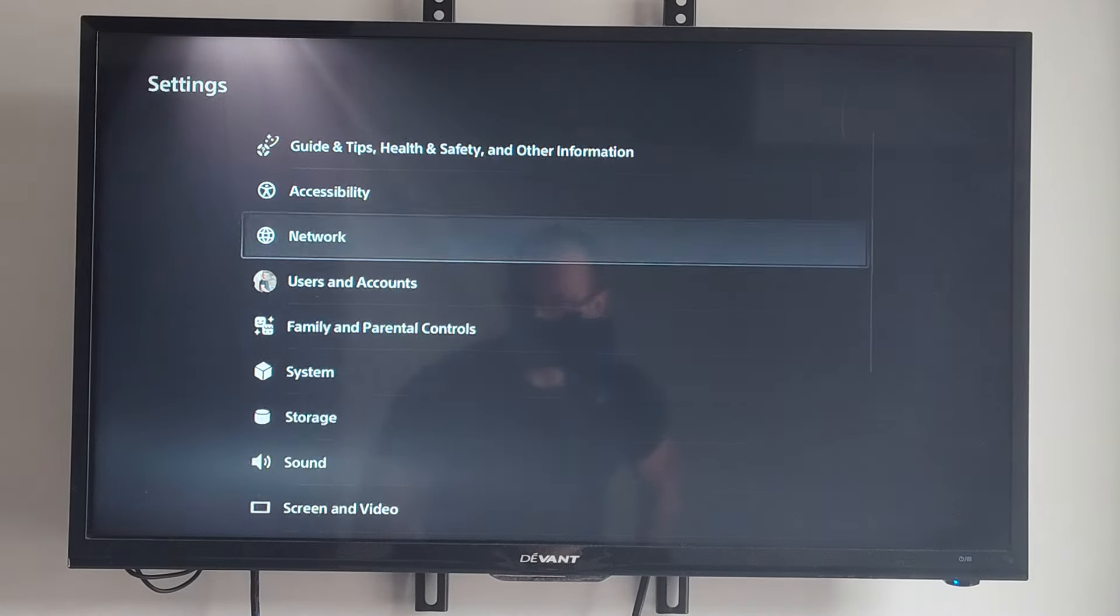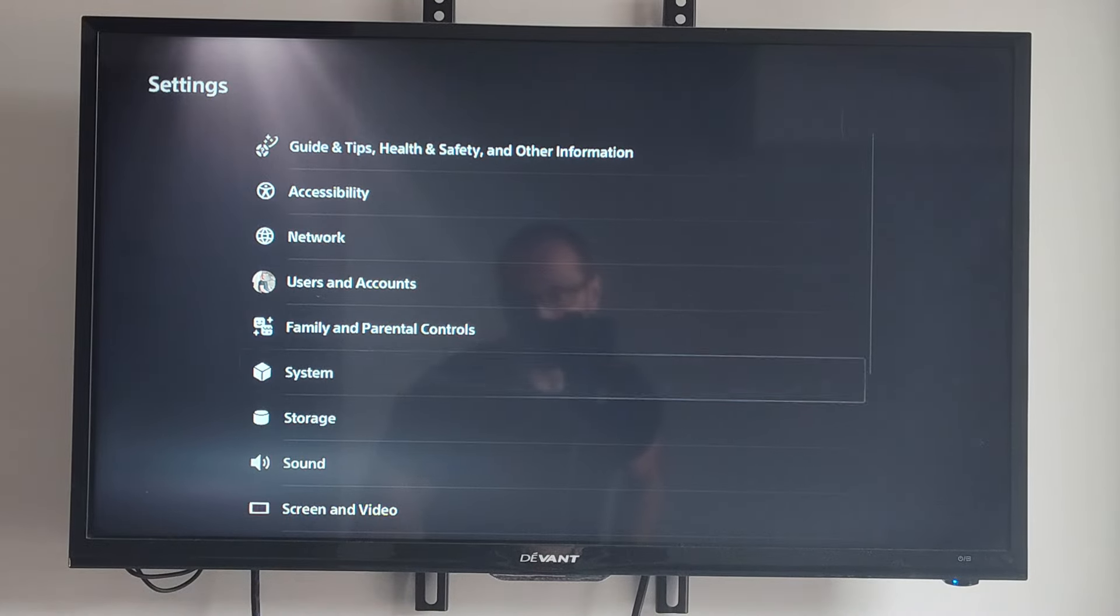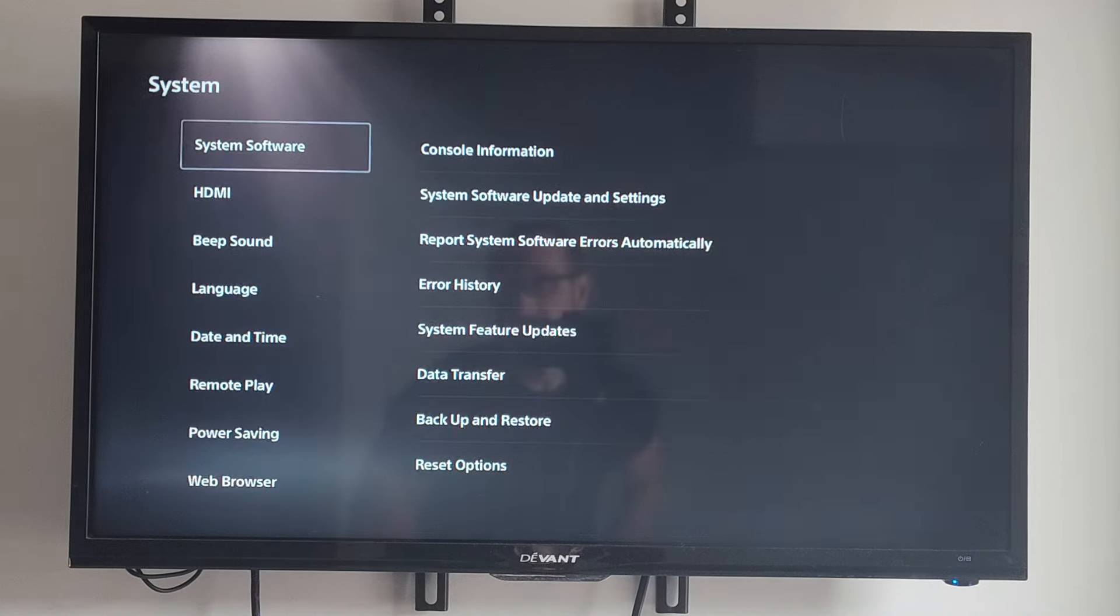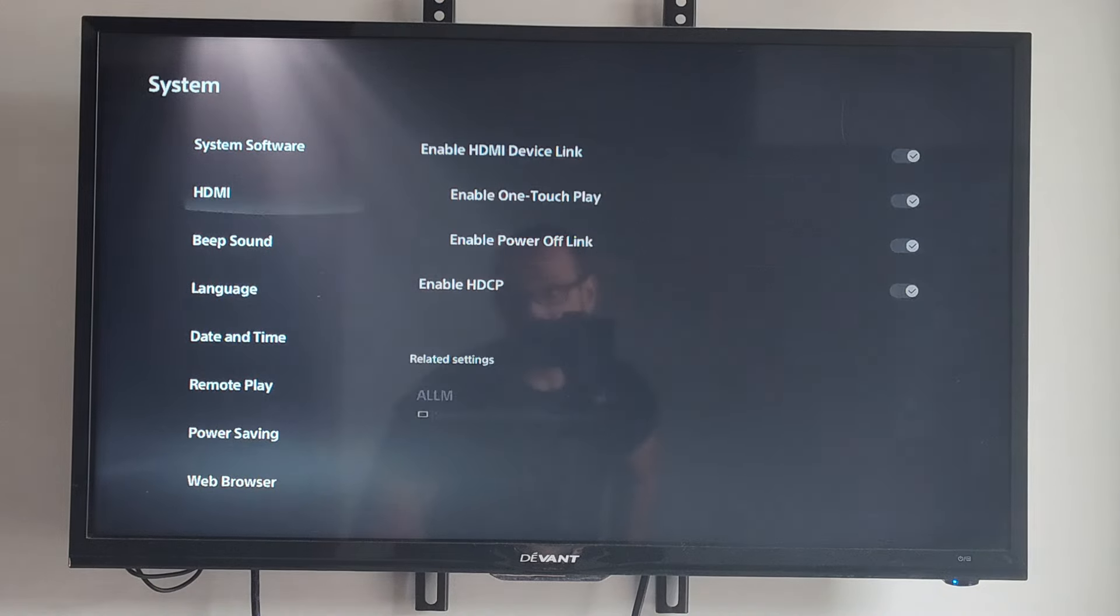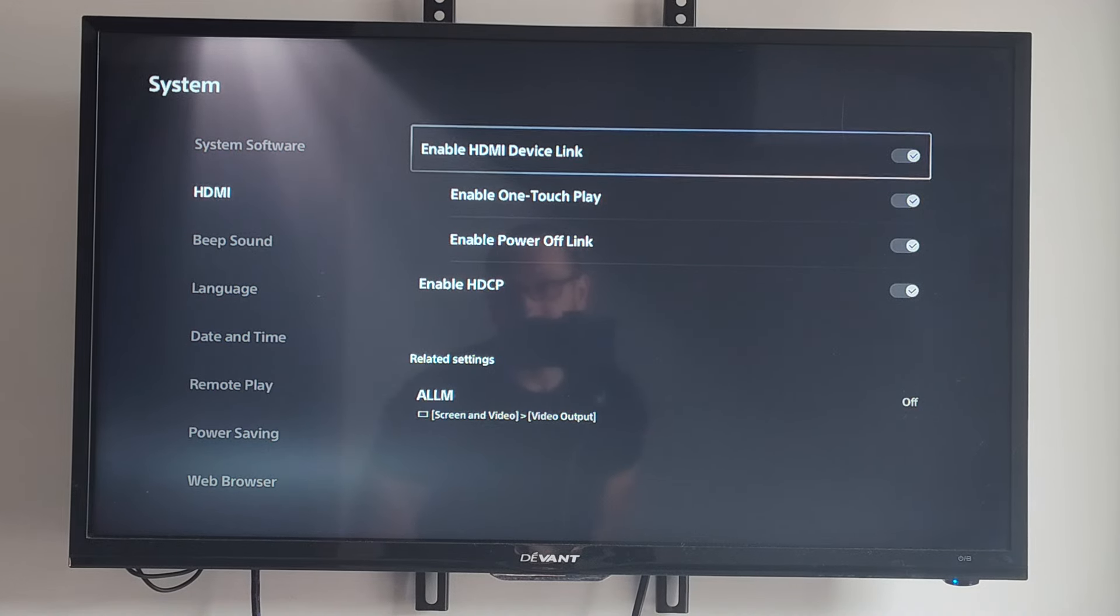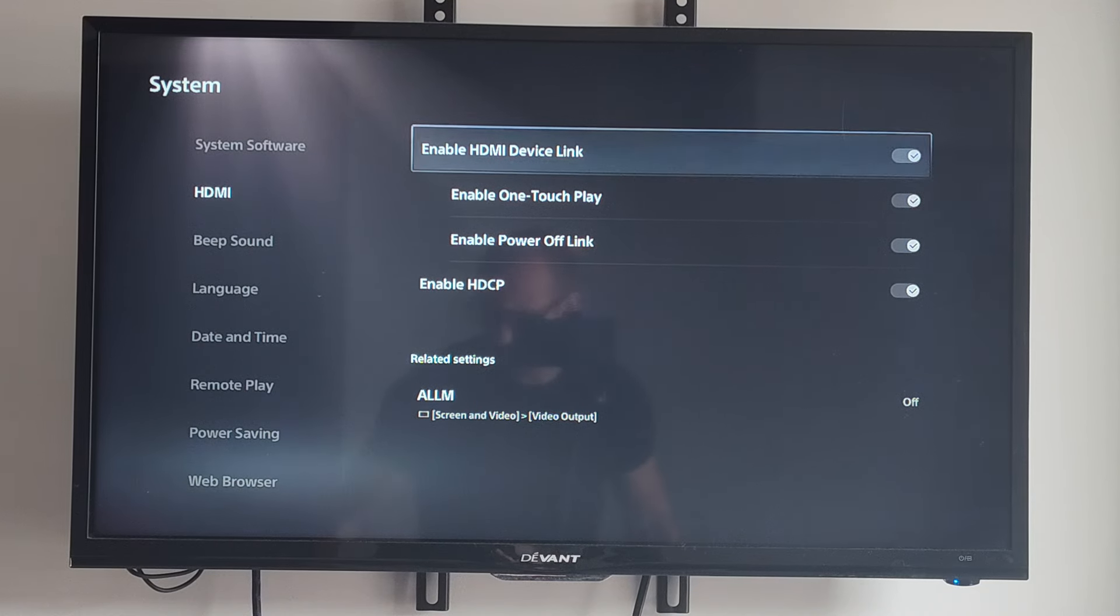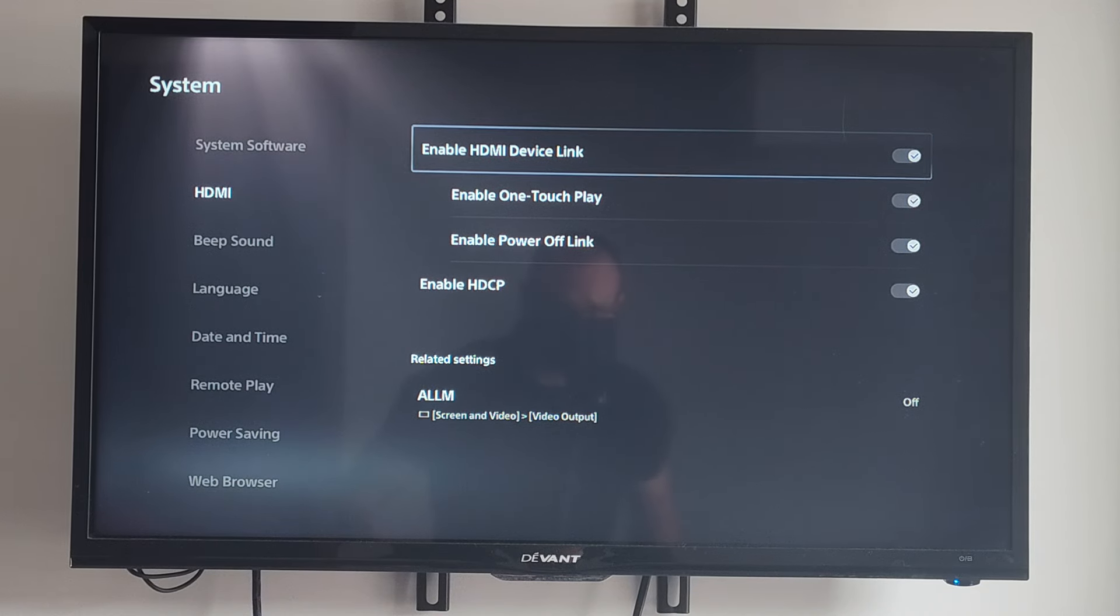We can go to Settings, scroll down to System, select this, and go to HDMI. Then go to Enable HDMI Device Link. We could try completely turning this off and that should fix the issue.